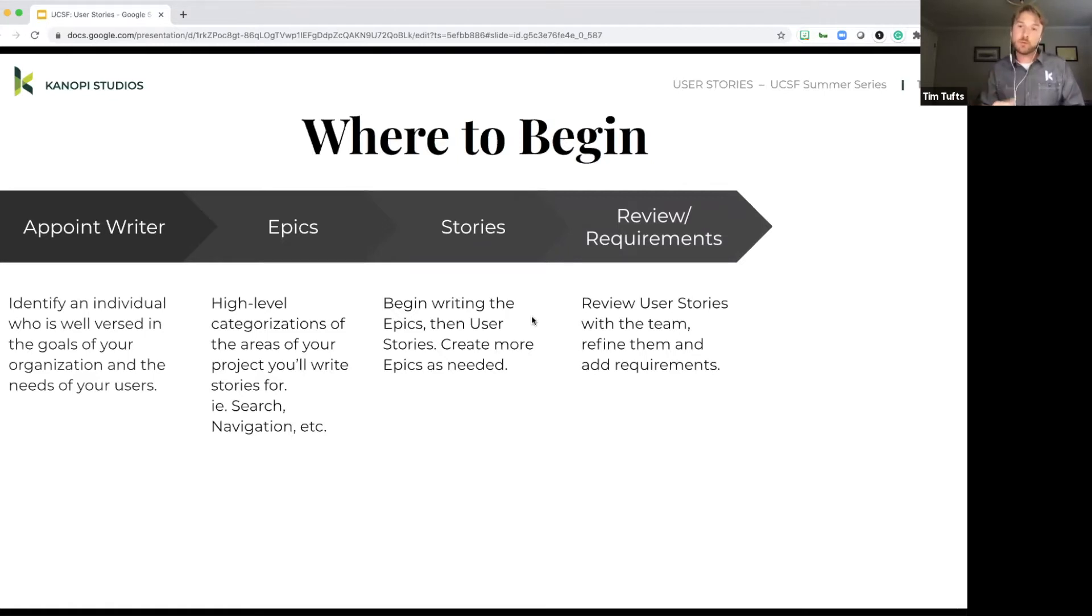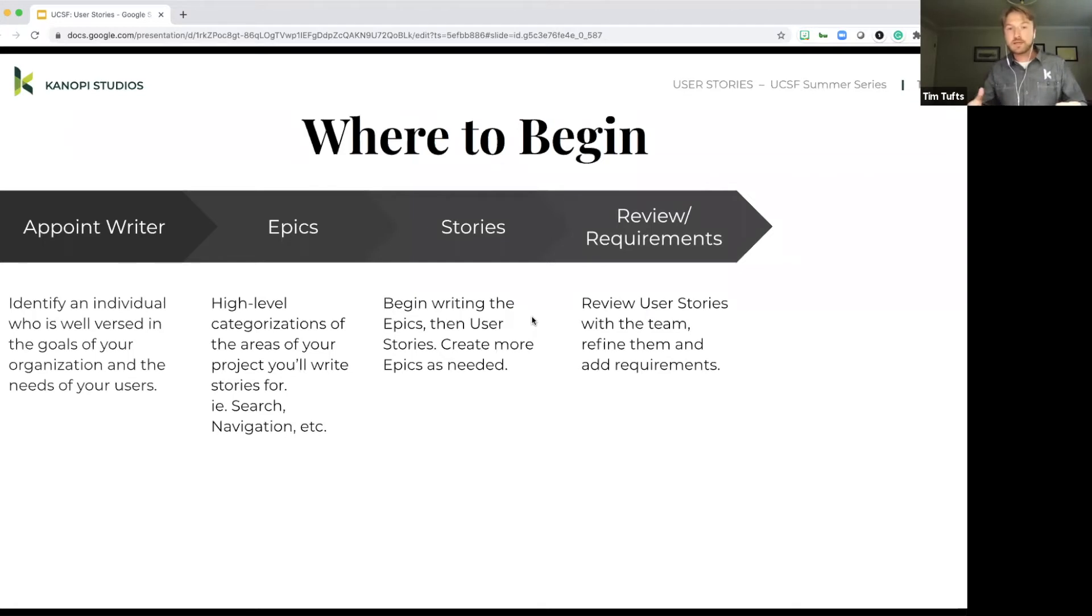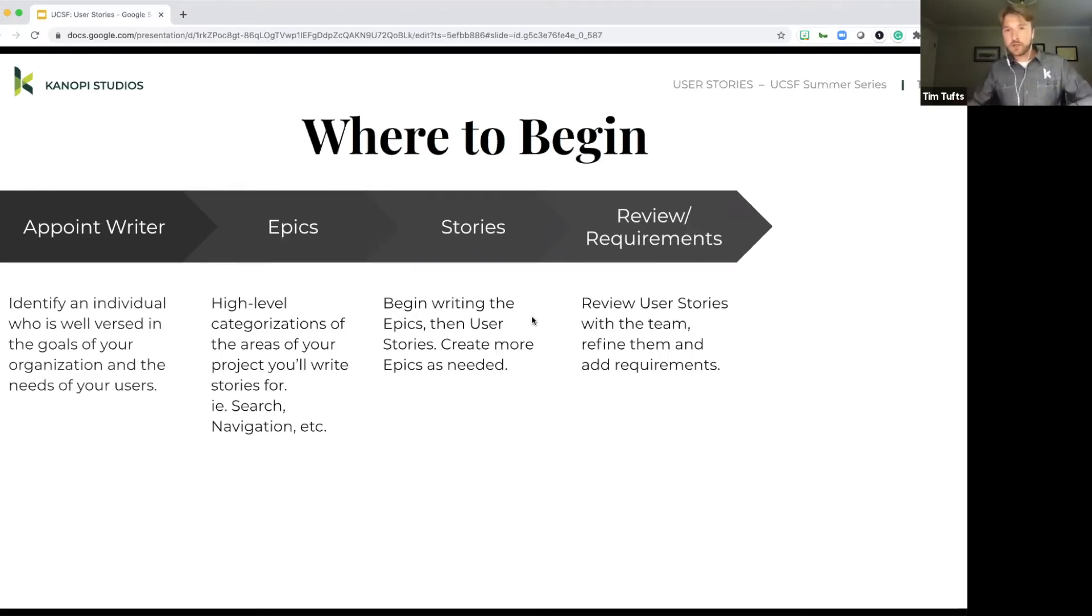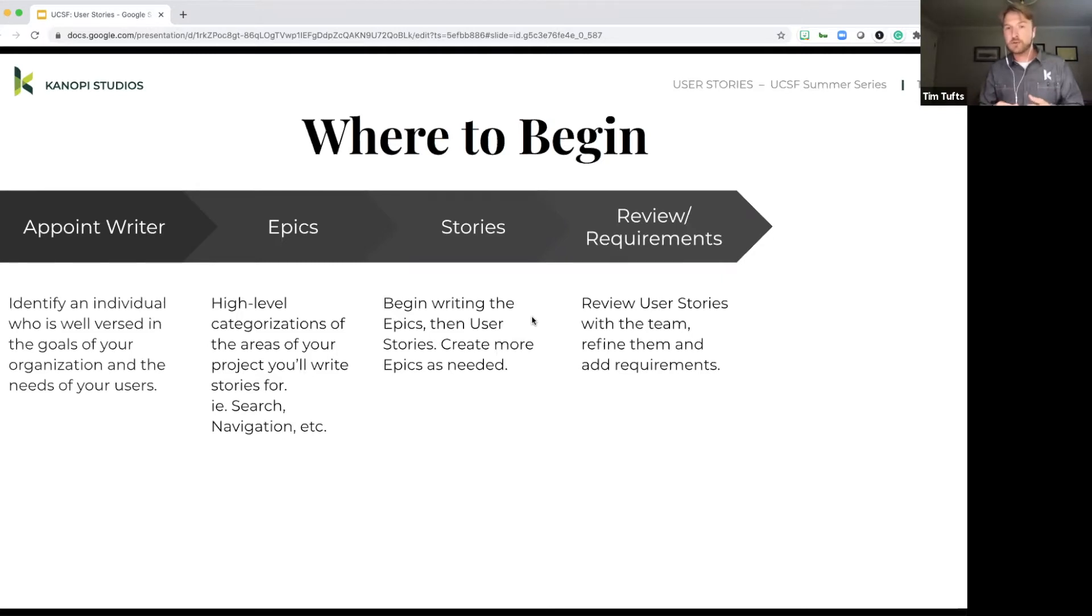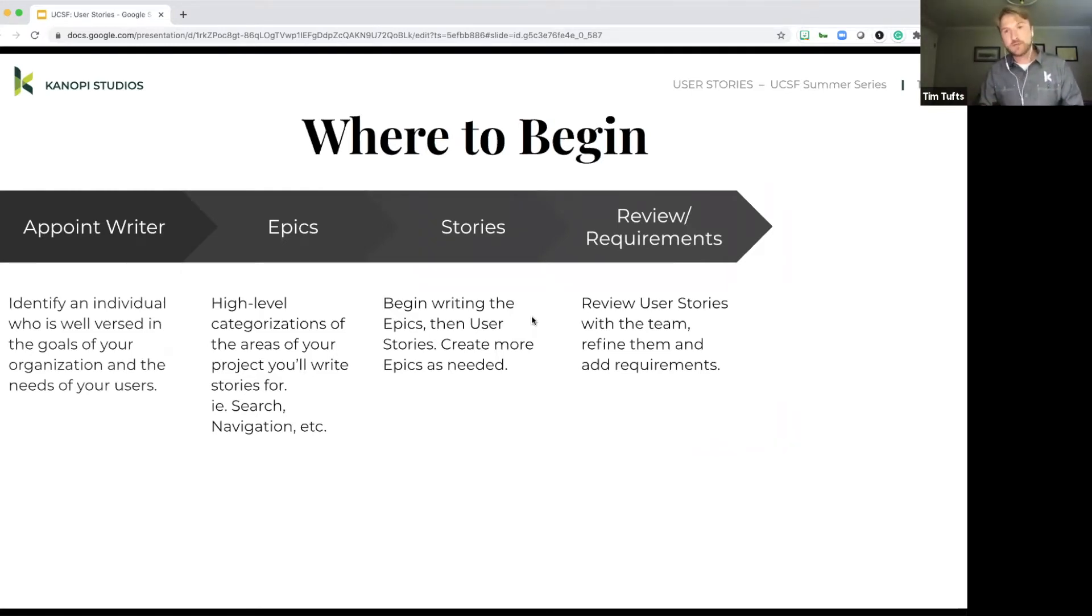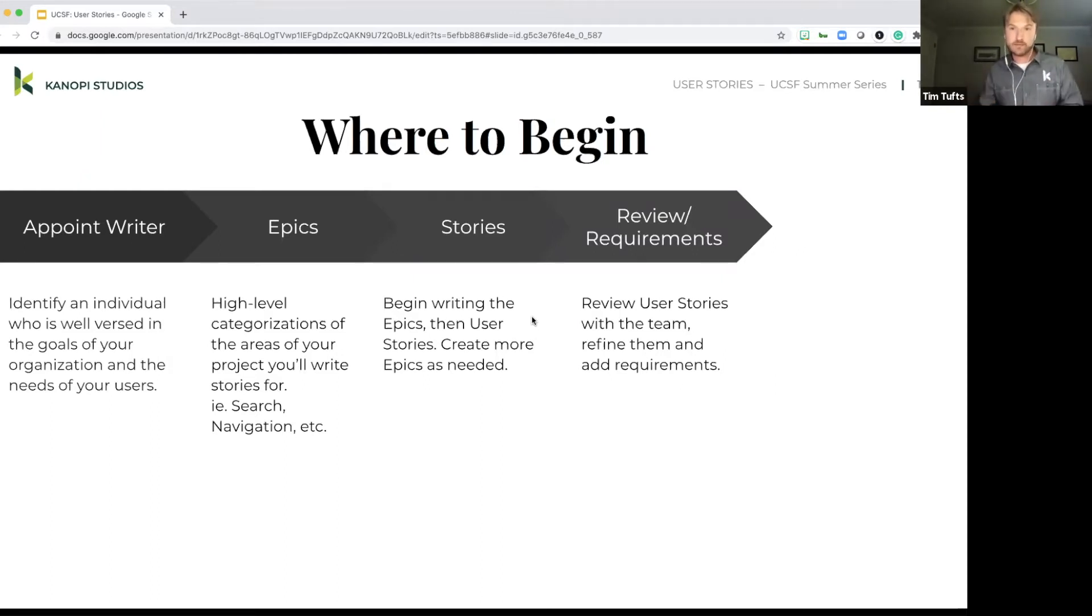Before the user stories can really be used, and this is kind of going back to what I said about collaborating with the team and having a conversation, is reviewing the user stories with the rest of the team that's going to be working on them. A user story on its own, it's really just a formula that's defining those four key areas: the who, the what, the how, or the why. And then the requirements are really the nitty gritty details as far as what needs to be done to bring this thing to life.